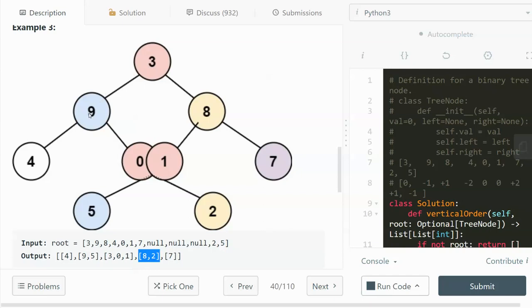When we go left from 3 with column index zero, we subtract one to get negative one. Continuing left again subtracts another one to reach the column index for 4. The same logic applies to the right side — going right adds one to the prior column index, so zero plus one is one, and adding one again gives two. In the middle, going left then right nets zero, which is why some nodes share the same column index as the root.